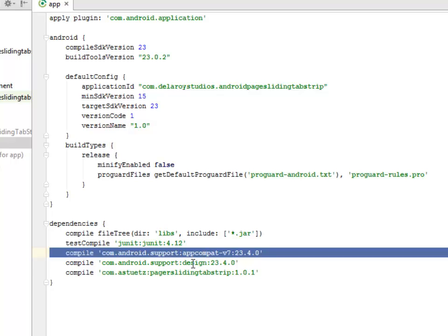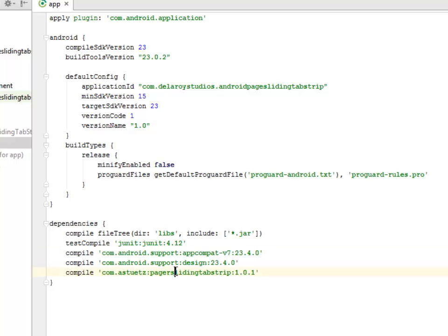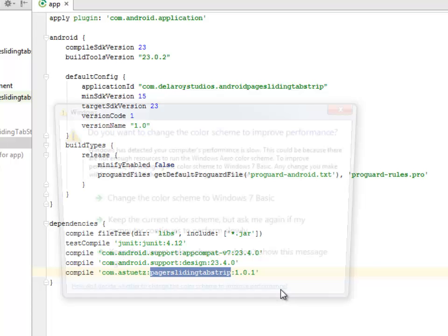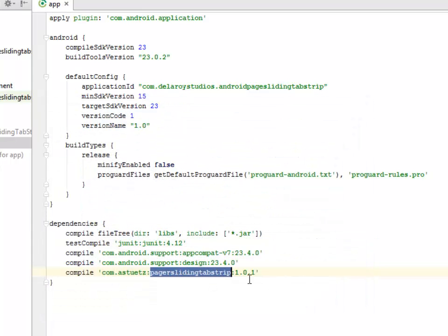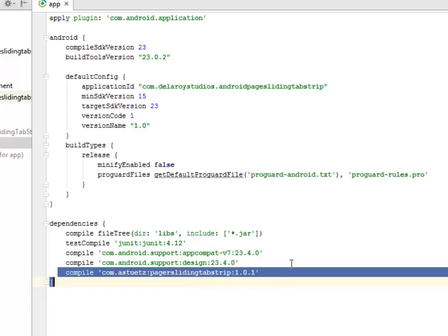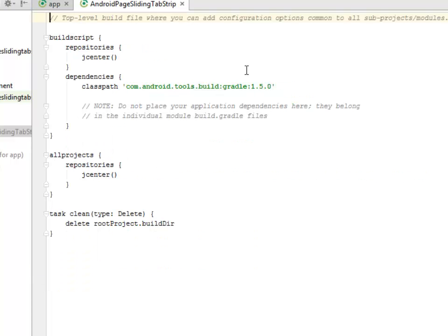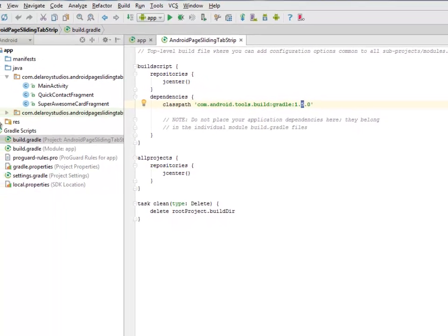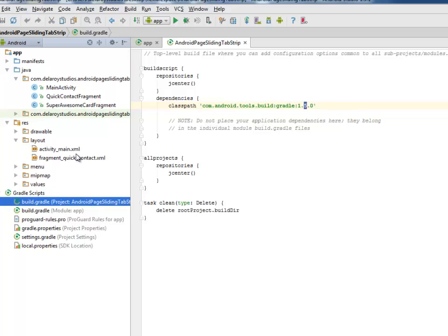In this application we have the app compat version 7, the support design 23.4.0, and the asteroids page sliding top strip 1.0.1. This compile is very important in the course of the application. We'll be looking at the build gradle, the project session. We only have the classpath build gradle 1.5.0.